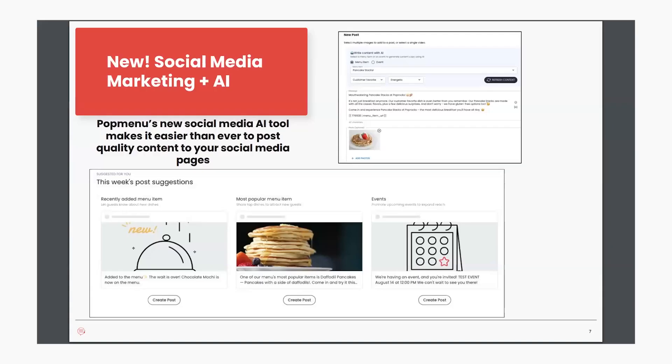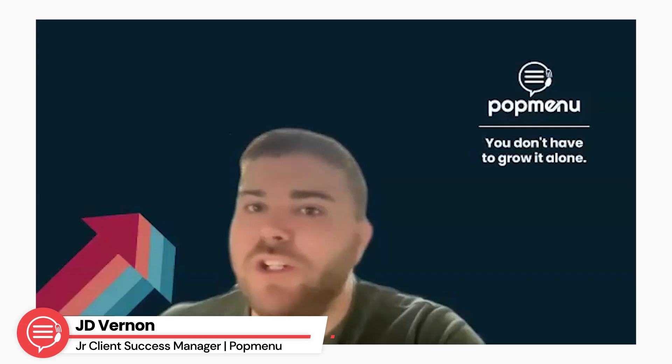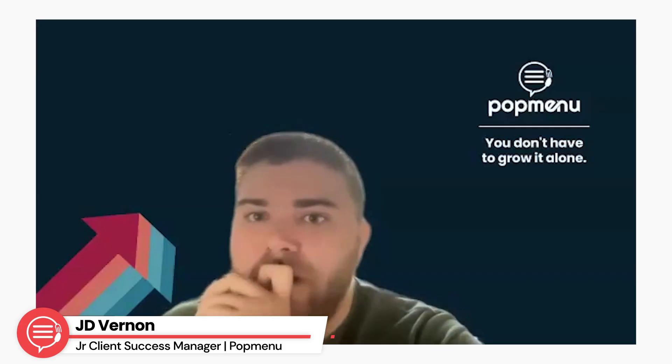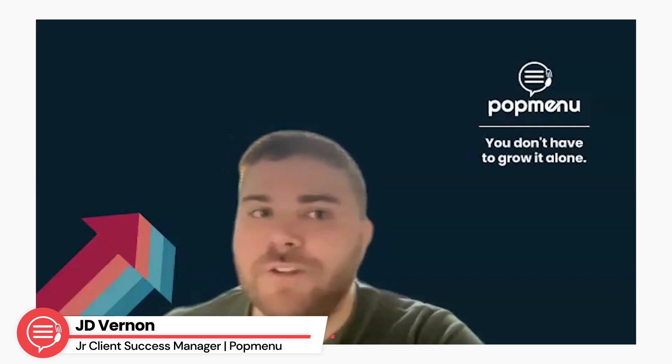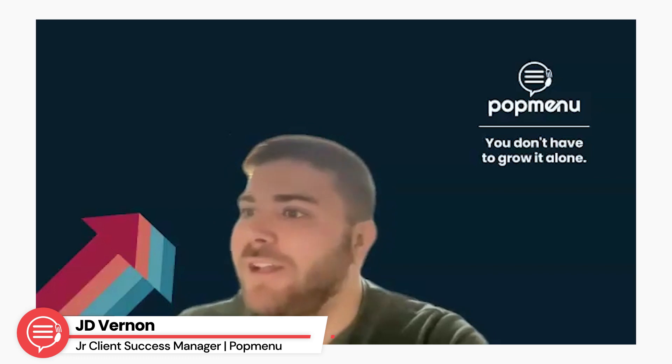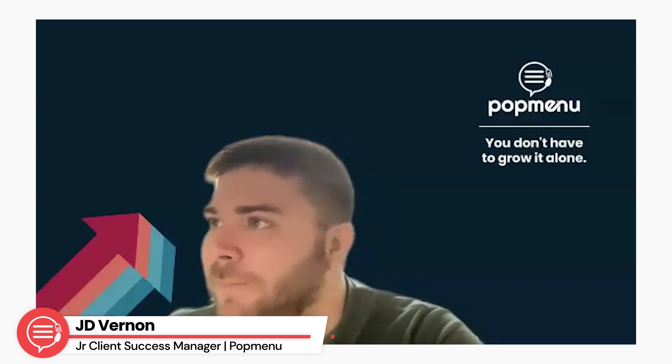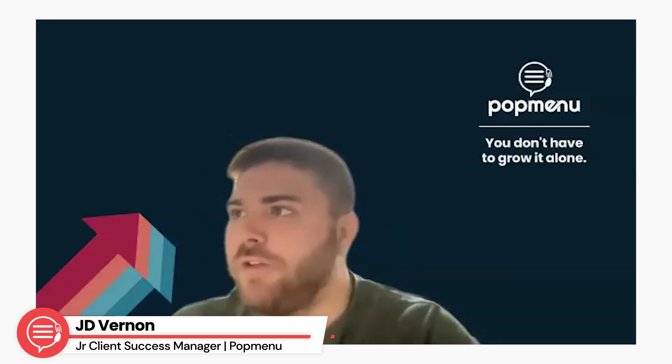We're thrilled. This is a fairly new feature here with PopMenu and we're thrilled to have recently launched it. This tool allows you to easily promote what matters most: your amazing food, the events you have coming up, everything like that. We're going to jump into a quick demo here shortly just to take a look at this tool and how you can take your social media to the next level utilizing it. So without further ado, we'll get a demo pulled up.